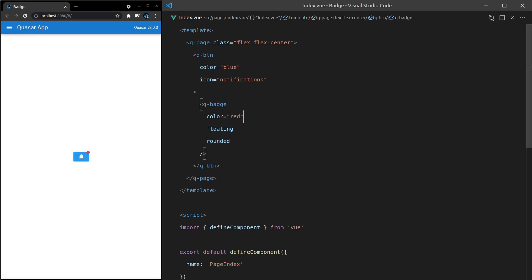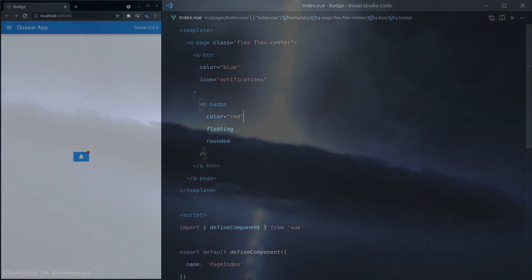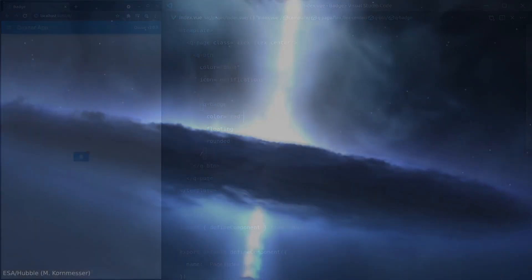So that's about it for the Q Badge component. Hope you enjoyed this one as much as I enjoyed making it for you. I will see you in the next video.